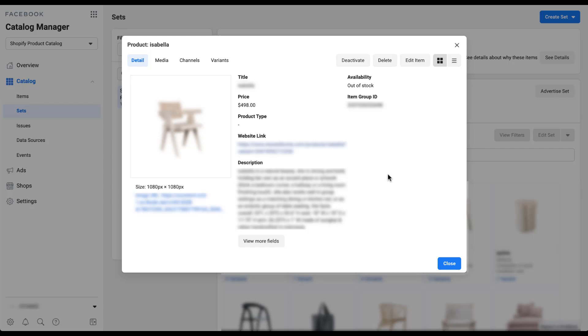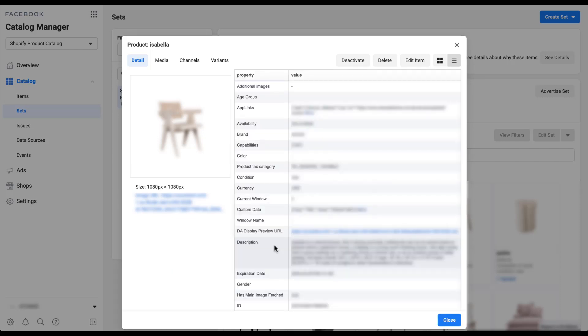I've clicked on an individual product within the product feed for this account, and here we can see some of those values that were available for filtering: title, availability, item group ID, price, product type, and a description. There's also a 'View More Fields' option at the bottom — if you click that, you'll see condition, brand, and lots of other fields available. All of the information we're going to use for those filters comes from your product feed.